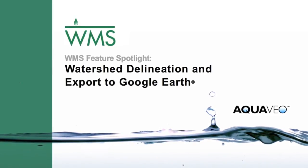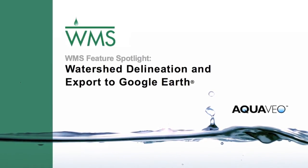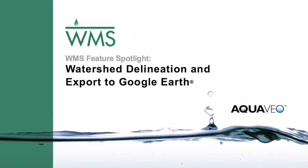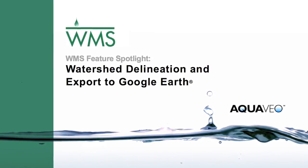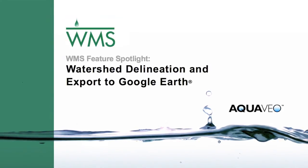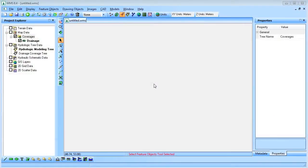In this video we'll use WMS to import data from the internet, delineate a watershed, and export it to Google Earth.